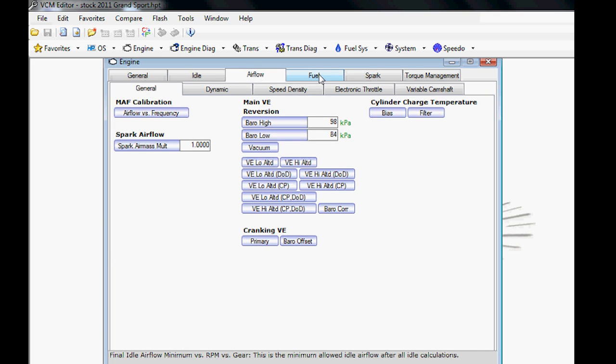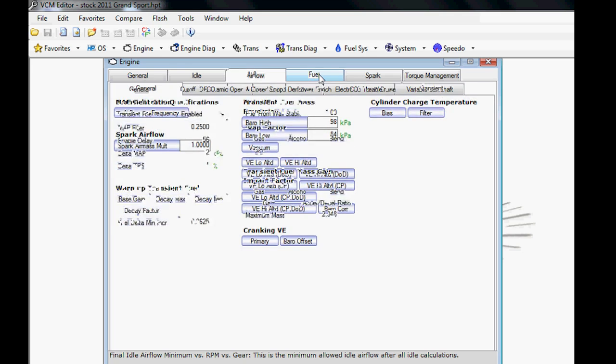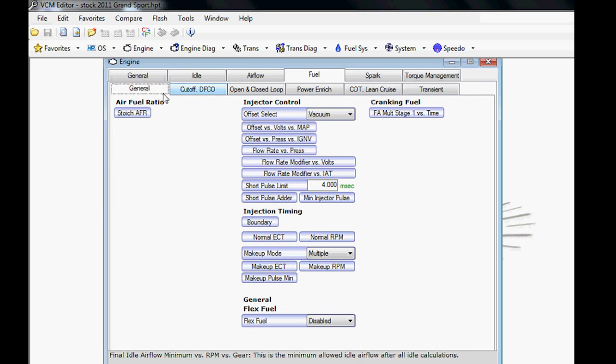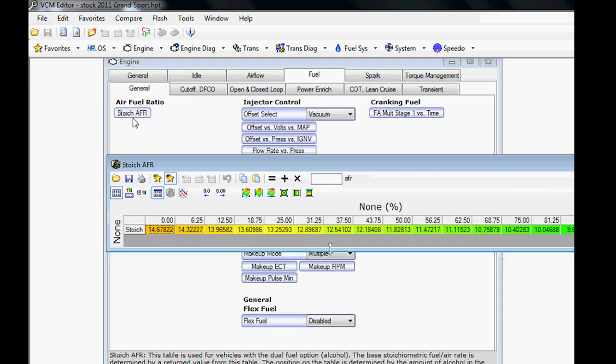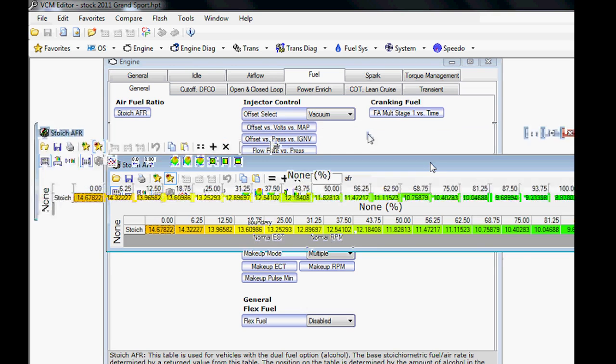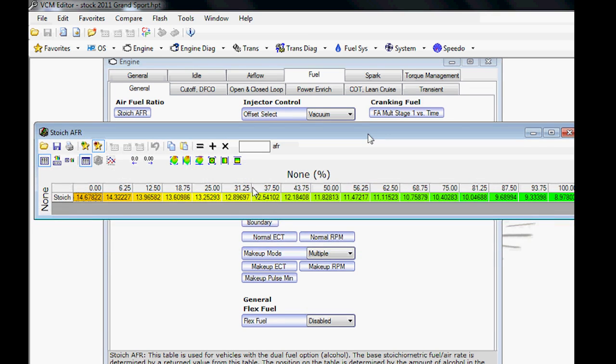You have your airflow settings such as your minimum airflow. You also have things like VE if your car is equipped with a VE table, which is covered later in the course. In your fueling general fuel, you have things like your stoichiometric.